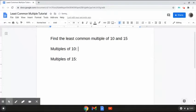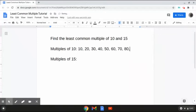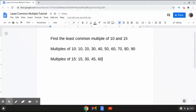The multiples of 10 are 10, 20, 30, 40, 50, 60, 70, 80, 90, and the list would keep going on from here. And the multiples of 15 are 15, 30, 45, 60, 75, 90, 105, 120, and the list would keep going on from here.